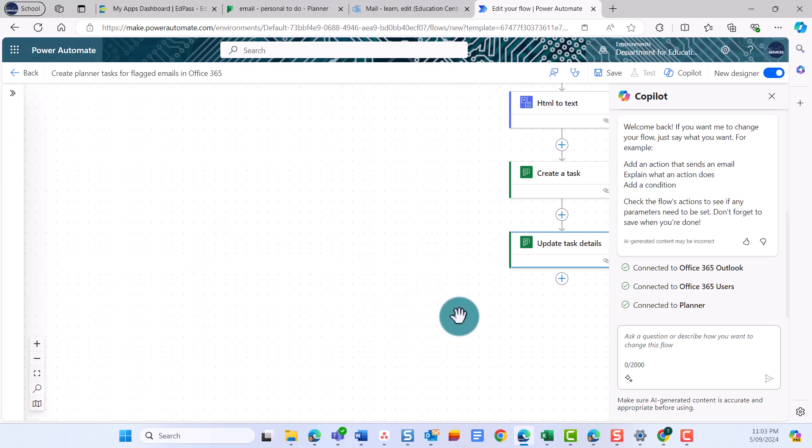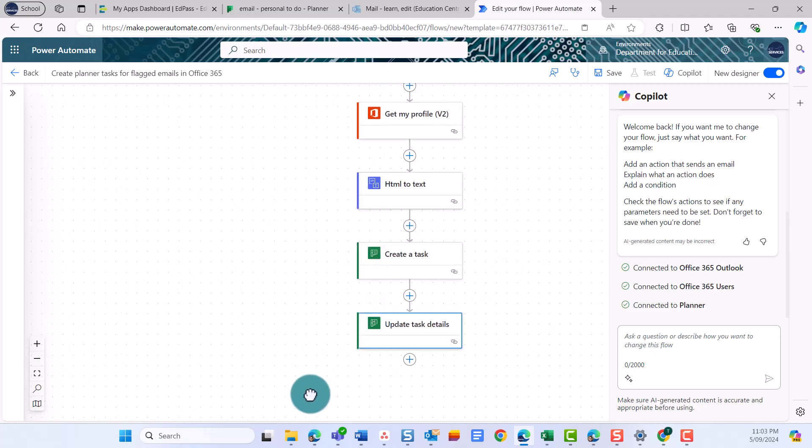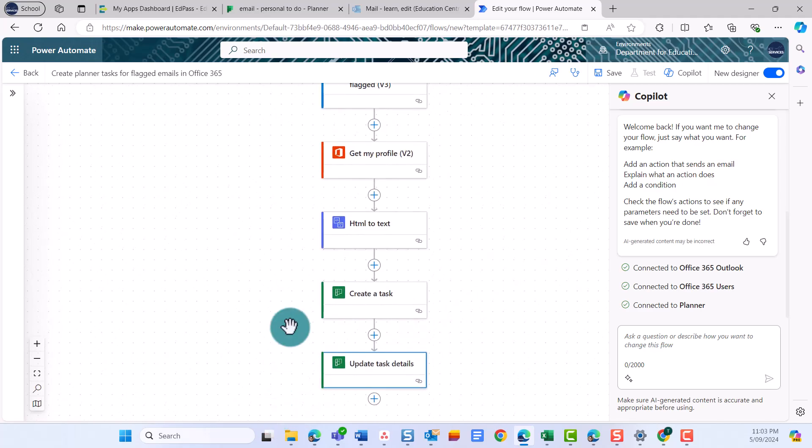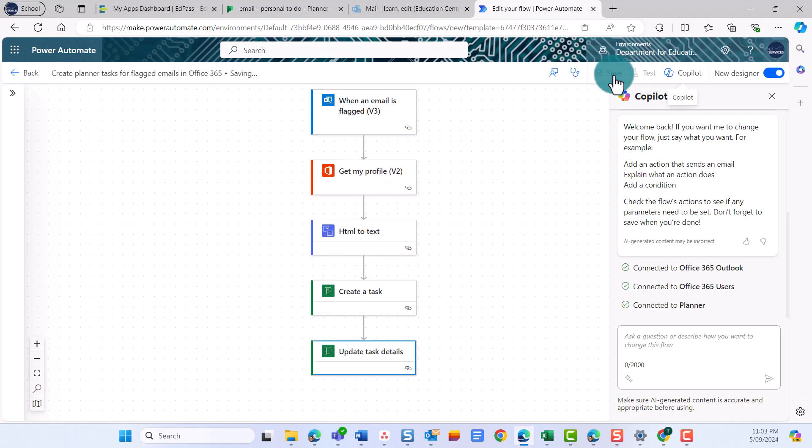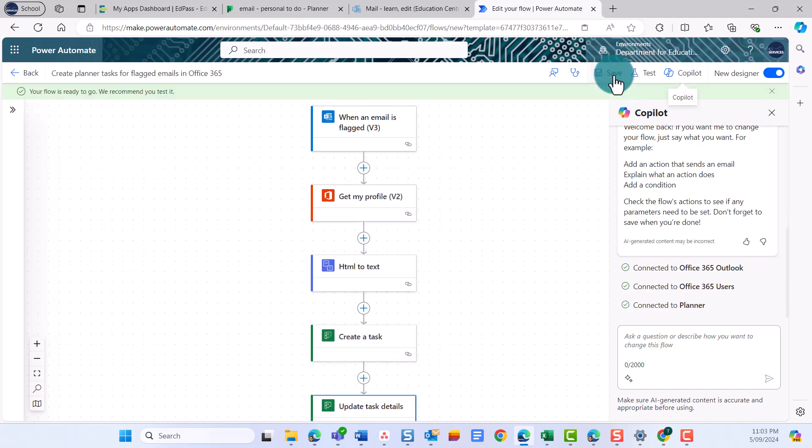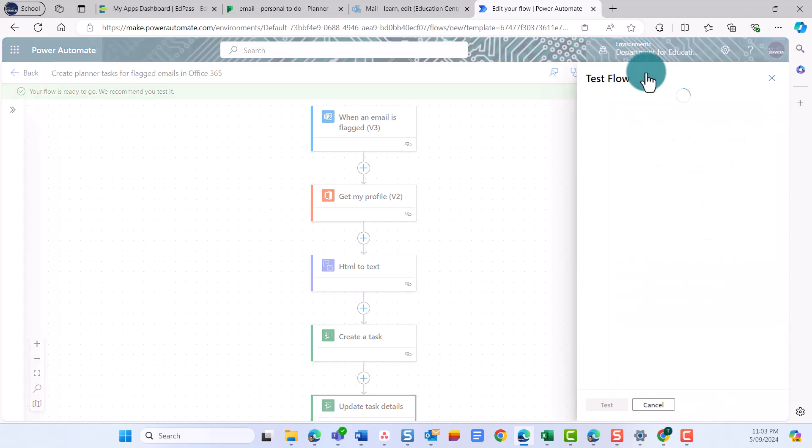Now we've built our flow, it's important to test to check that it works as expected, or whether we need to make any tweaks or changes. To test the flow, select Test in the top right. Select Manually and select Test.